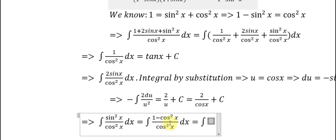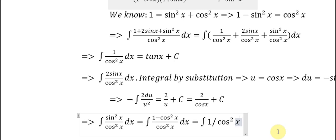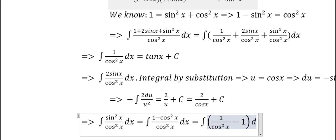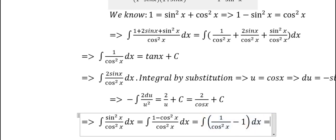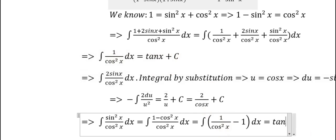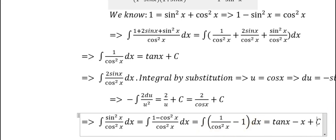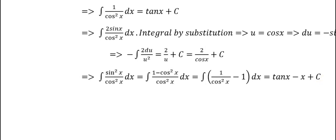This simplifies to 1/cos²s minus 1. The integral of 1/cos²s is tan s, and the integral of 1 ds is s. So the result is tan s - s + C.